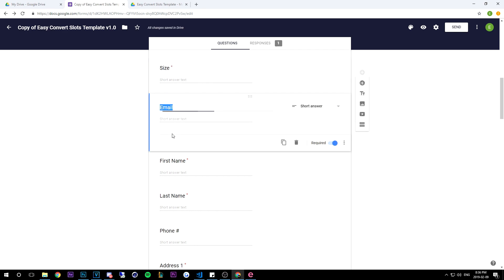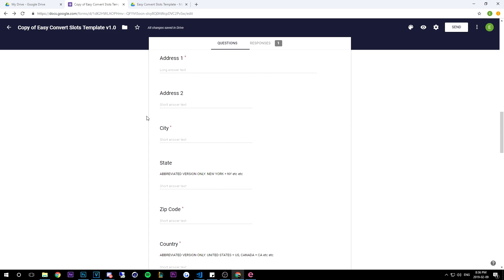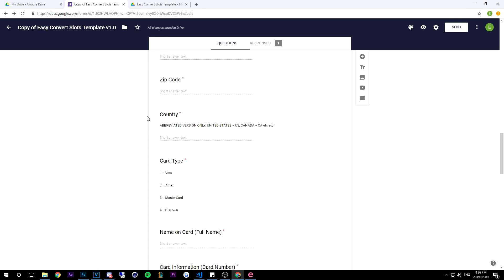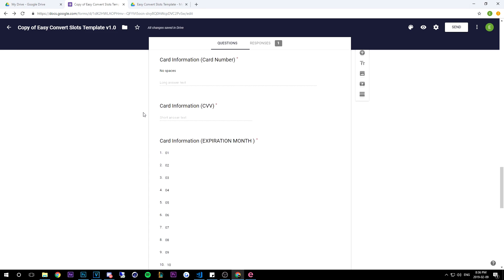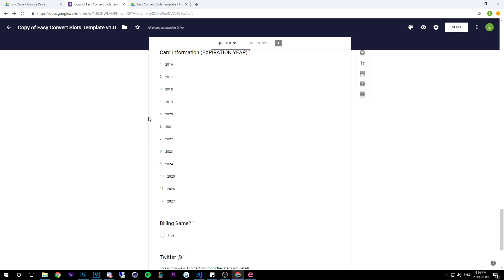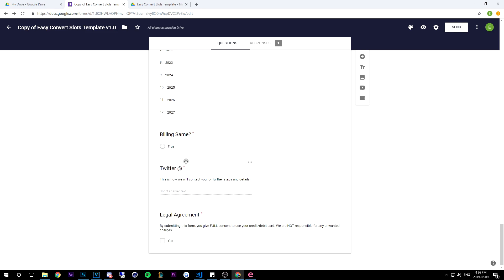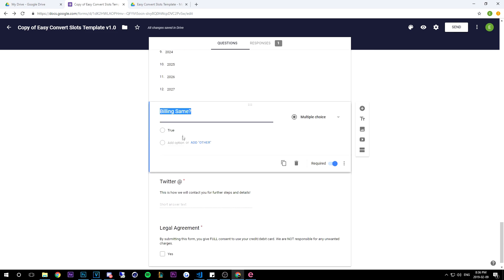For the user starting at email, you want to keep it in the same order, because this will make life so much easier. You keep it in the same order up until billing same question mark. I'll show you guys why it's important to keep it the same.